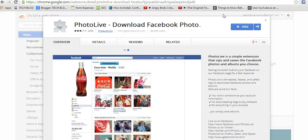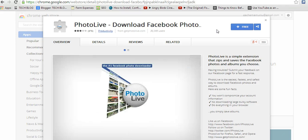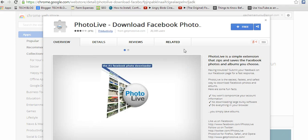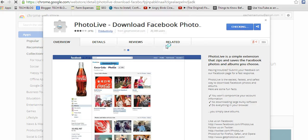There's a Google Chrome extension called Photo Live which helps you to download Facebook photo albums. This is the official Chrome page for that extension. So the first thing you do is install Photo Live.